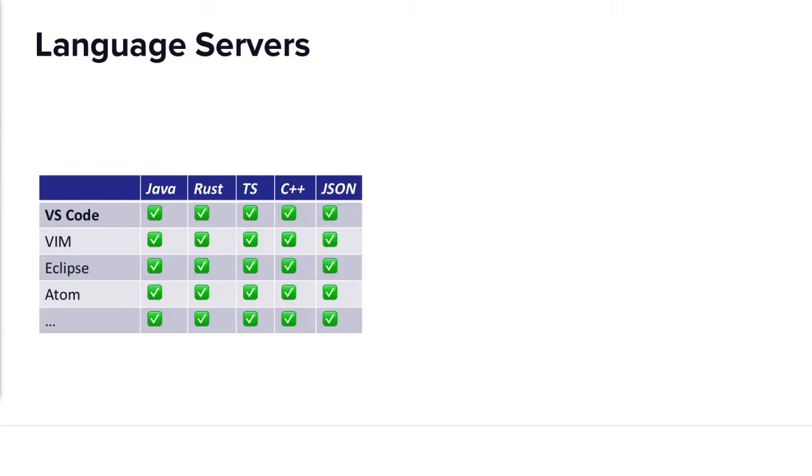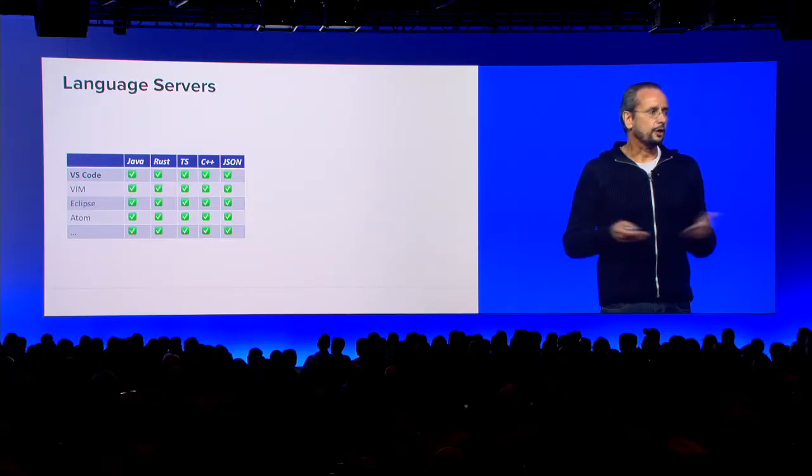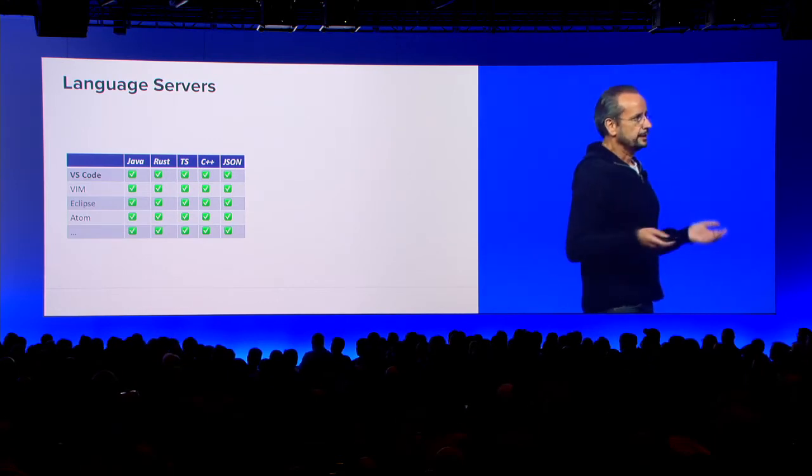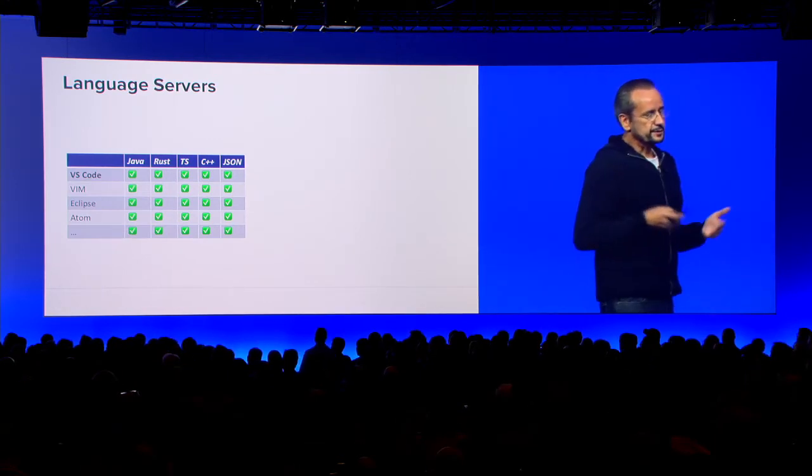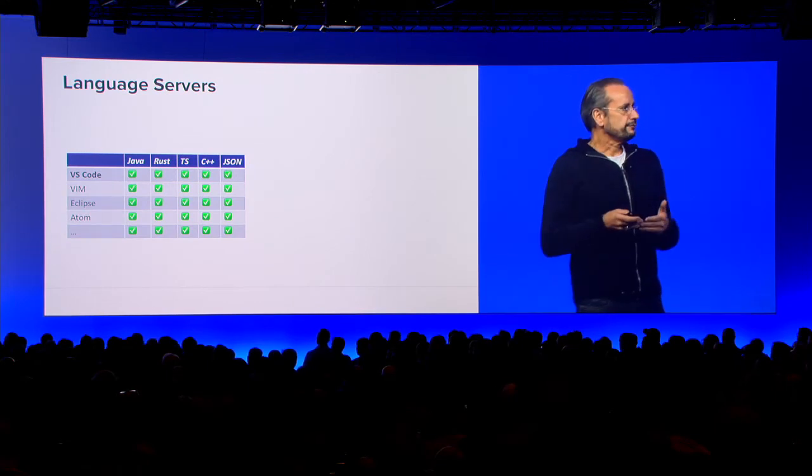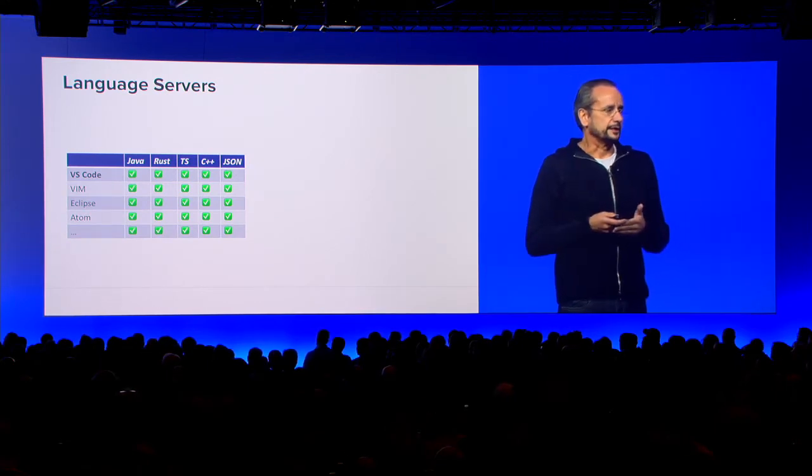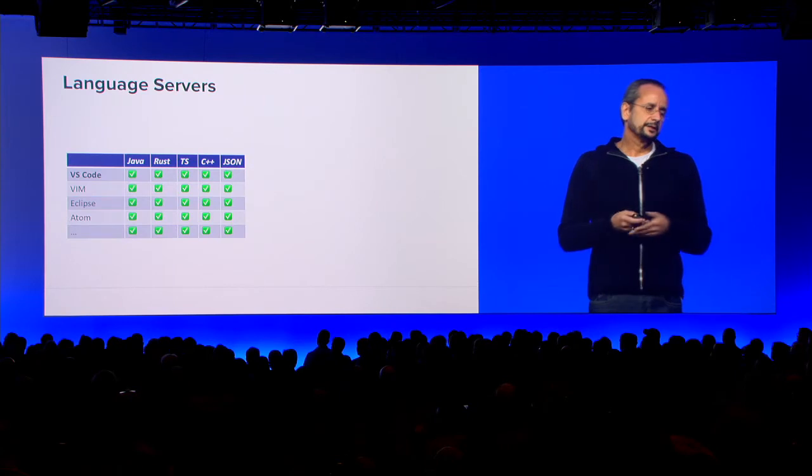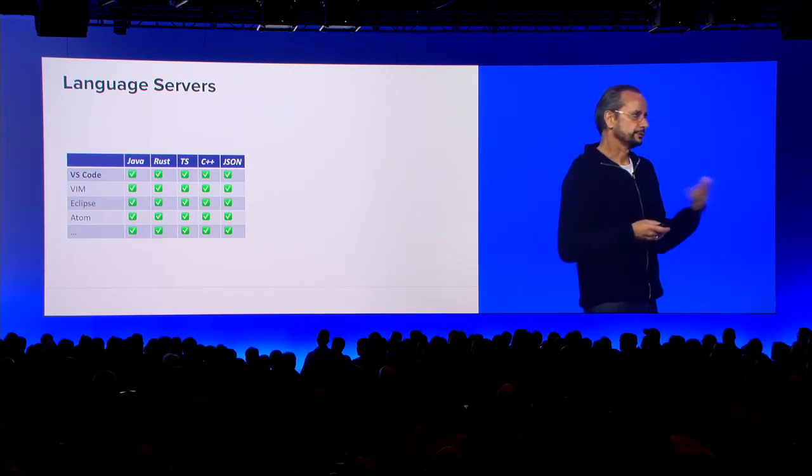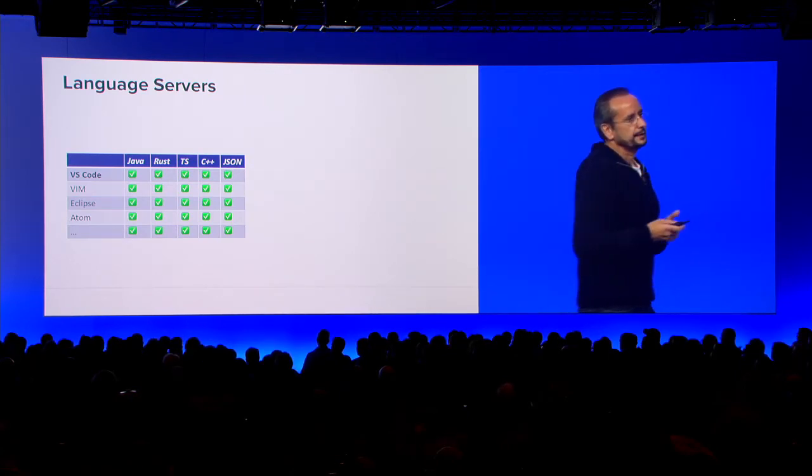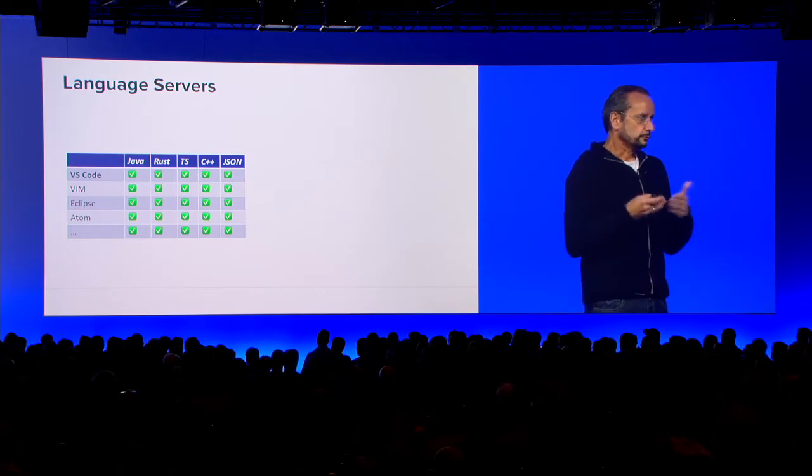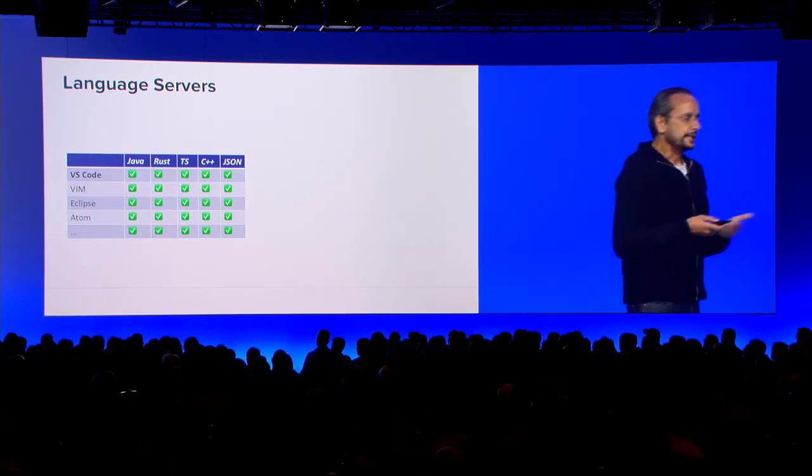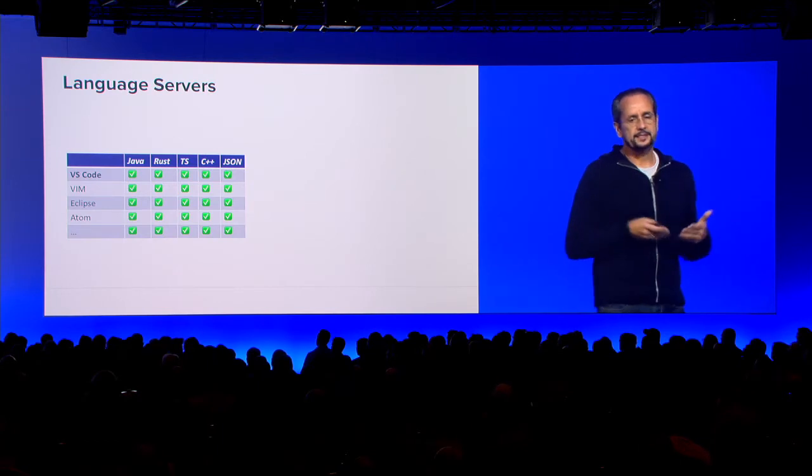Imagine you build a Java language support in different tools. Developers like choice these days, right? There will always be VIM developers. VIM will always be the best VIM. There is Eclipse. There is Visual Studio Code. So what do you do if you want to build Java language support for that? In the past, the way you did it, you had to build it for each tool. You had to use the tool API to integrate into that.